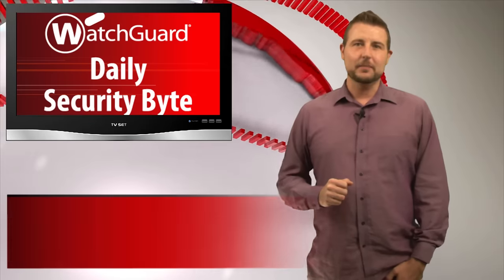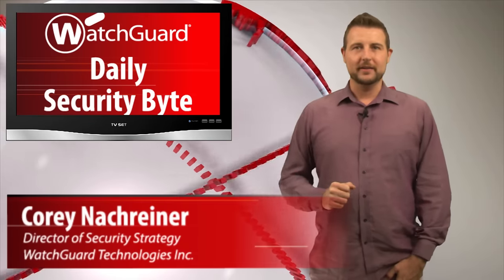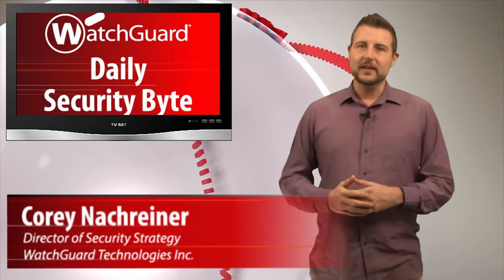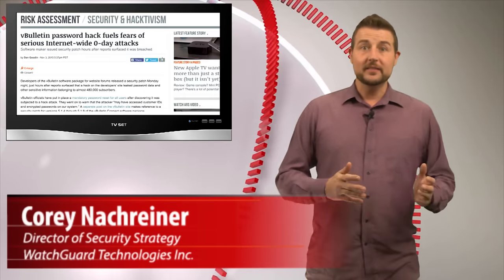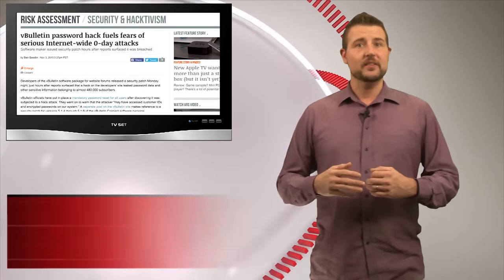Welcome to WatchGuard's Daily Security Byte. I'm Cory Knottgriner. Today's story is a vBulletin data breach and zero-day vulnerability.